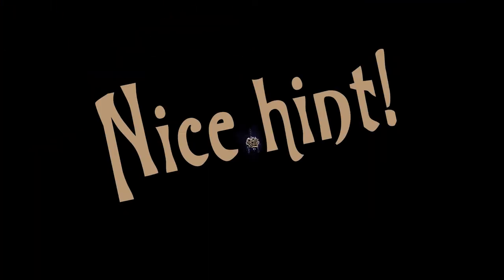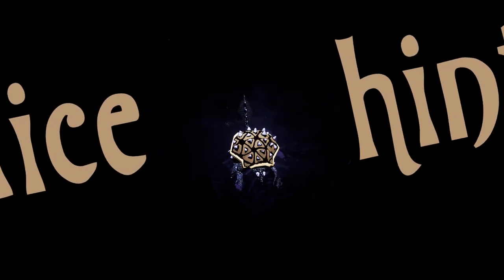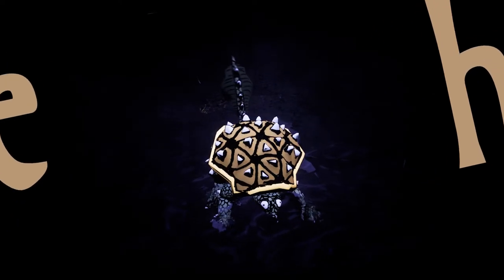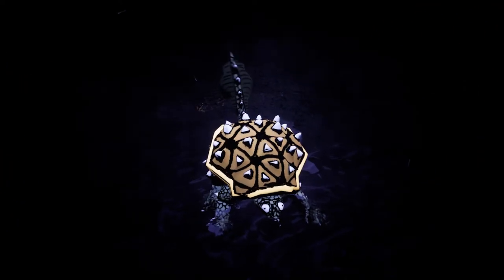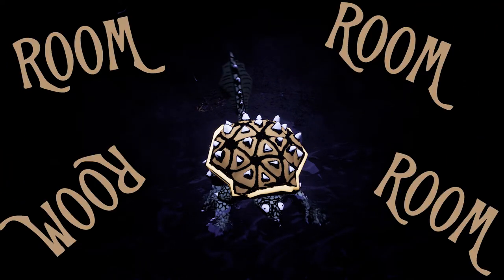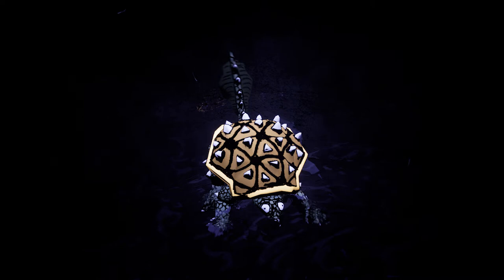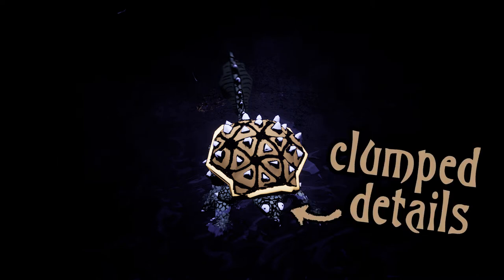A nice hint regarding distribution is that empty space gives your details room to breathe and that clumping details, instead of distributing them too evenly, is a good thing most of the time.